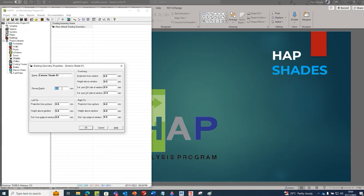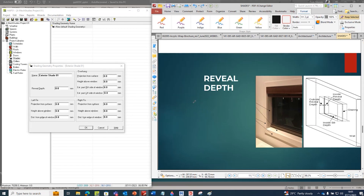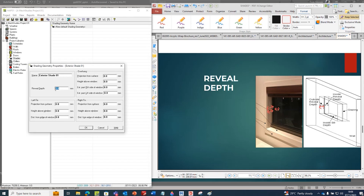Now here you see 'reveal depth' is there. So what will be the value of reveal depth? Let us try to understand. This is the window, and the window is not matching with the exterior wall - it will be in the mid of the wall, so there will be a gap in the exterior as well as the interior. This gap is called reveal depth. For exterior it is called exterior reveal depth, for interior it is called interior reveal depth. Let us consider the value of reveal depth is 100 mm.